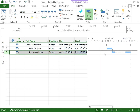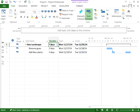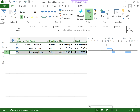And that's it. Now you can see that our duration has changed to seven days, and task number three, adding the new plants, has moved from Wednesday the 19th with a finish date of the 25th. Thank you very much.